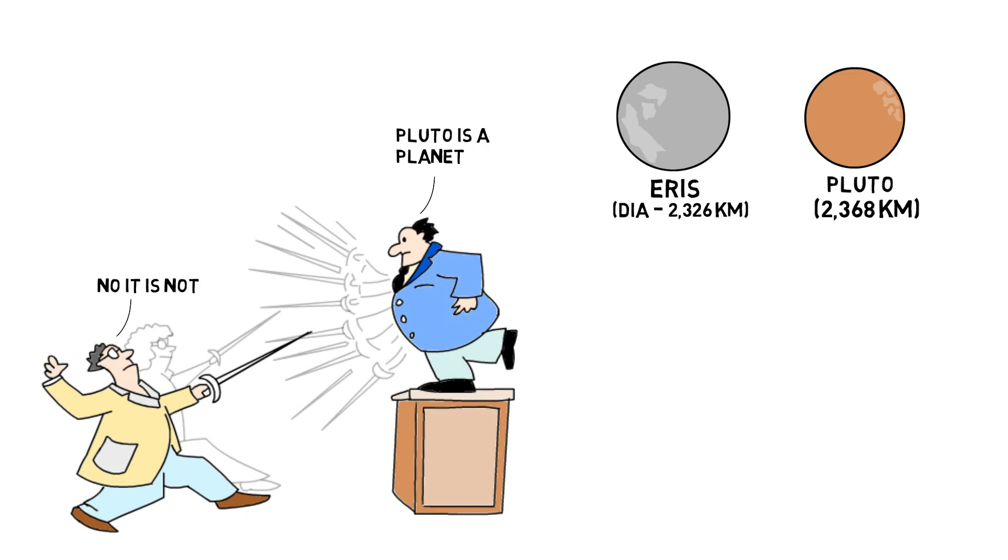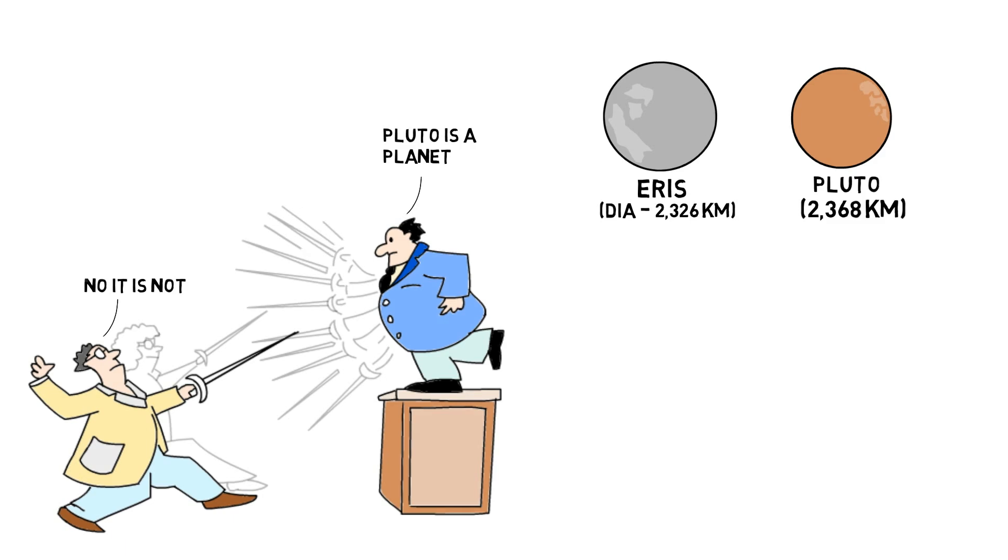According to new rules adopted by the International Astronomical Union, a celestial body must meet the following criteria in order to qualify as a planet.